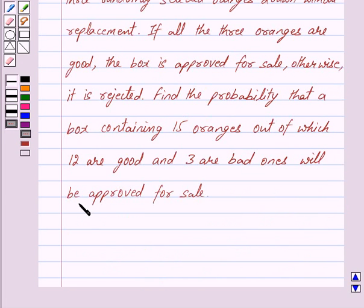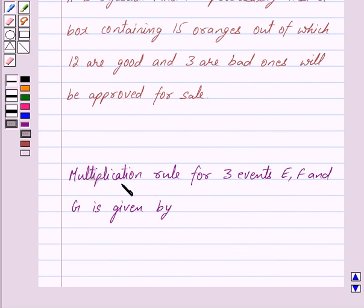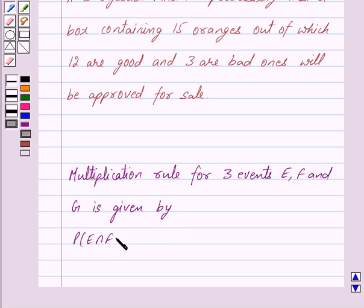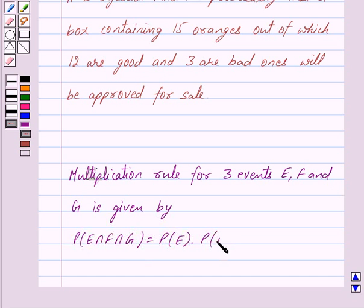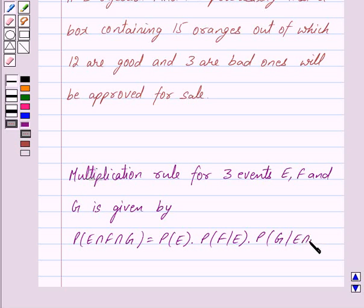Now the multiplication rule for 3 events E, F and G is given by: probability of E intersection F intersection G is equal to probability of E, into probability of F given E, into probability of G given E intersection F. This is the key idea behind our question.